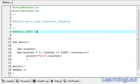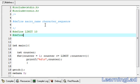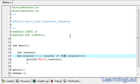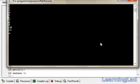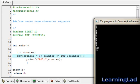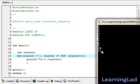Once a macro name is defined, we can use it as part of the definition of other macros. For example, we can define a macro called TOP as LIMIT plus 1. After compiling and running, the preprocessor replaces TOP with 10 plus 1, which equals 11, so the for loop runs 11 times.